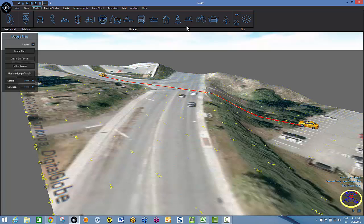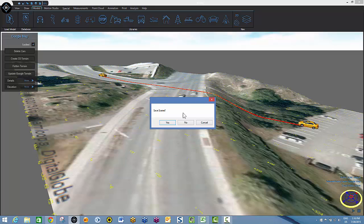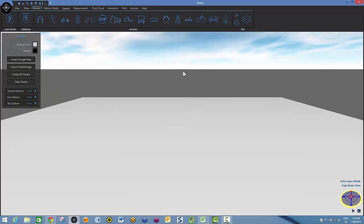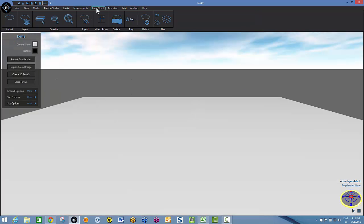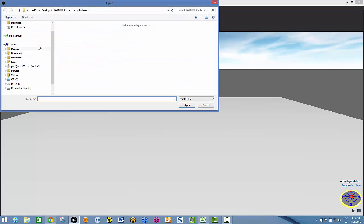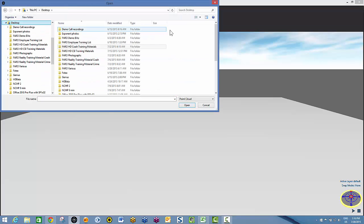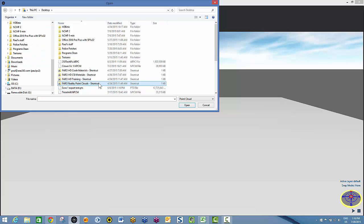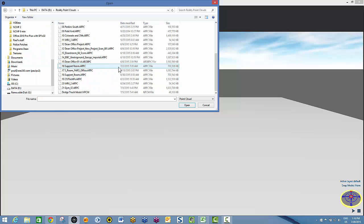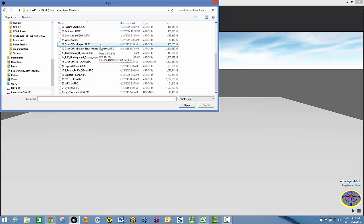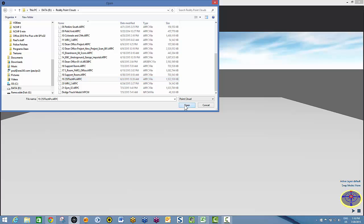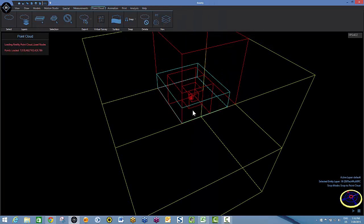This becomes a very powerful tool when you start incorporating your Faro scans as well. I'm going to start off by bringing in a Faro scan that was sent to us by our home office in Lake Mary, Florida. For those of you that have been to Florida, you'll know that it's not a very hilly area by any stretch of the imagination. But I'll still bring this in and we'll show you how to marry it with a Google map.